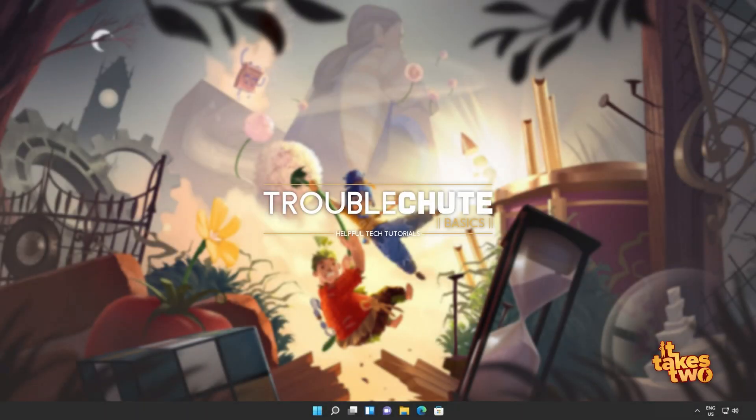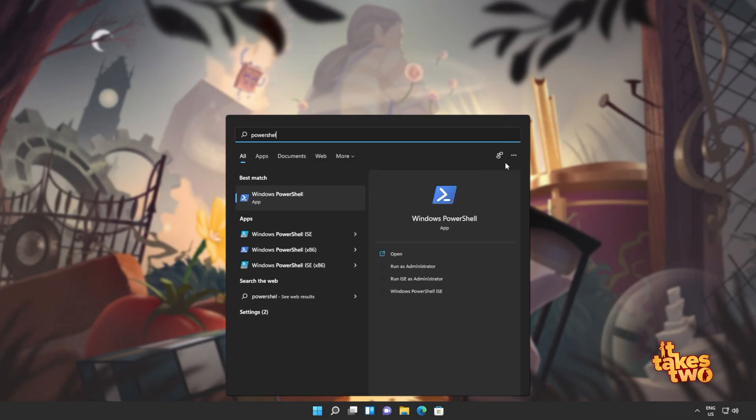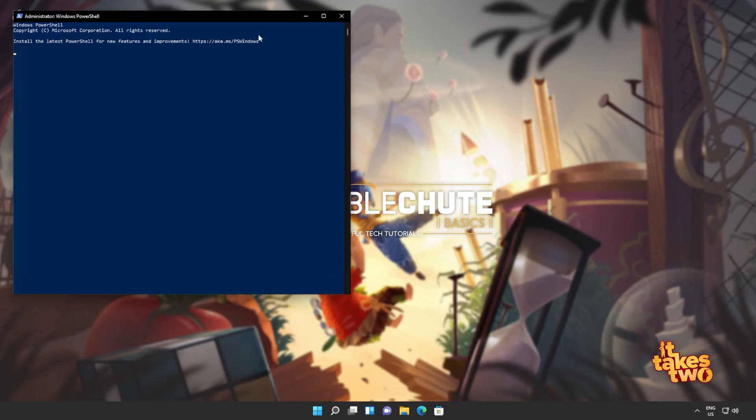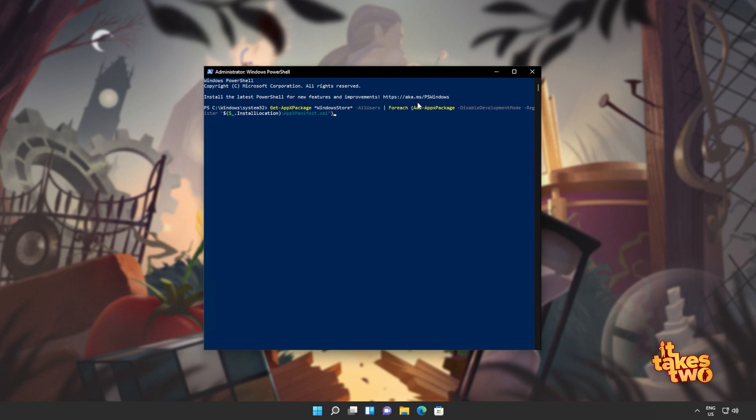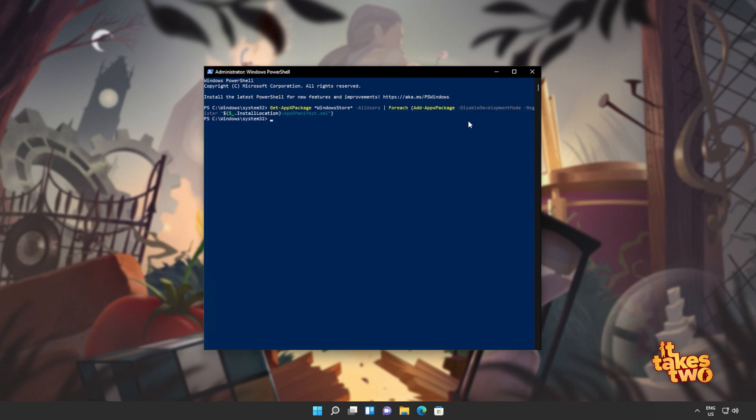Now, all we have to do is reinstall the Windows Store. Hit start, type in PowerShell once again, and then click Run as Administrator. Now, we'll be copying and pasting the next command from the description down below. Get AppX Package, everything by the name of Windows Store for all users, and then for each one on the list, add them again. Simply reinstall them again, which is Add AppX Package. I'll hit Enter, and wait for this command to run through to completion.